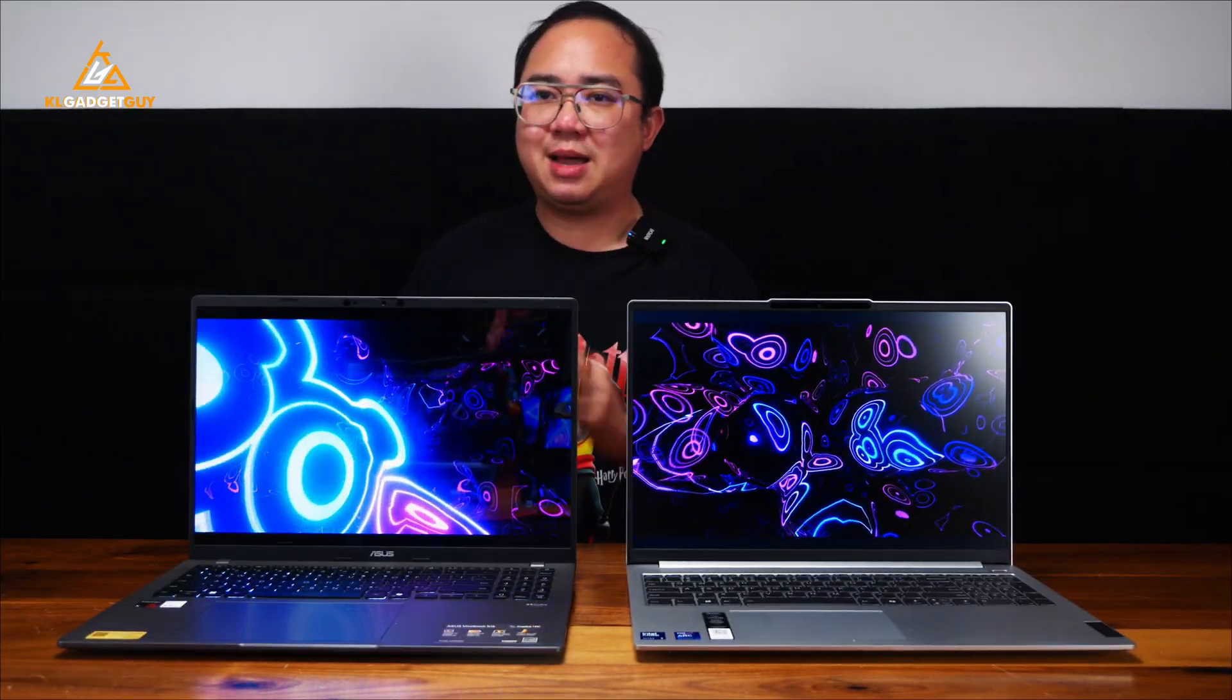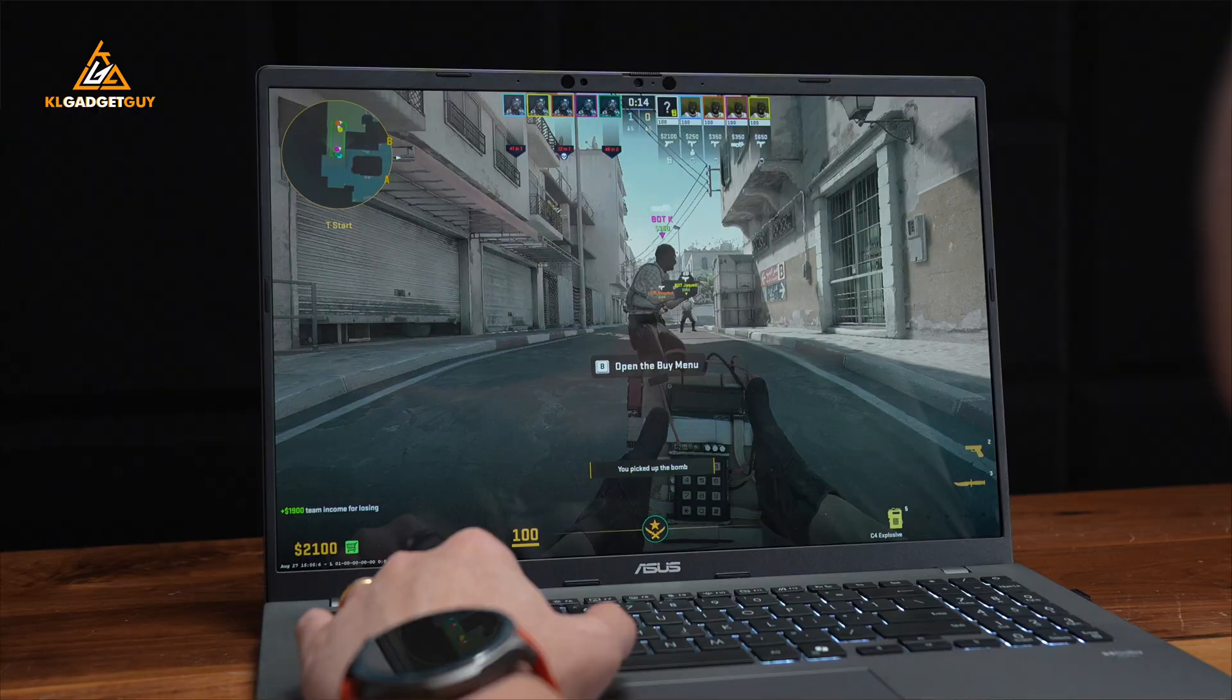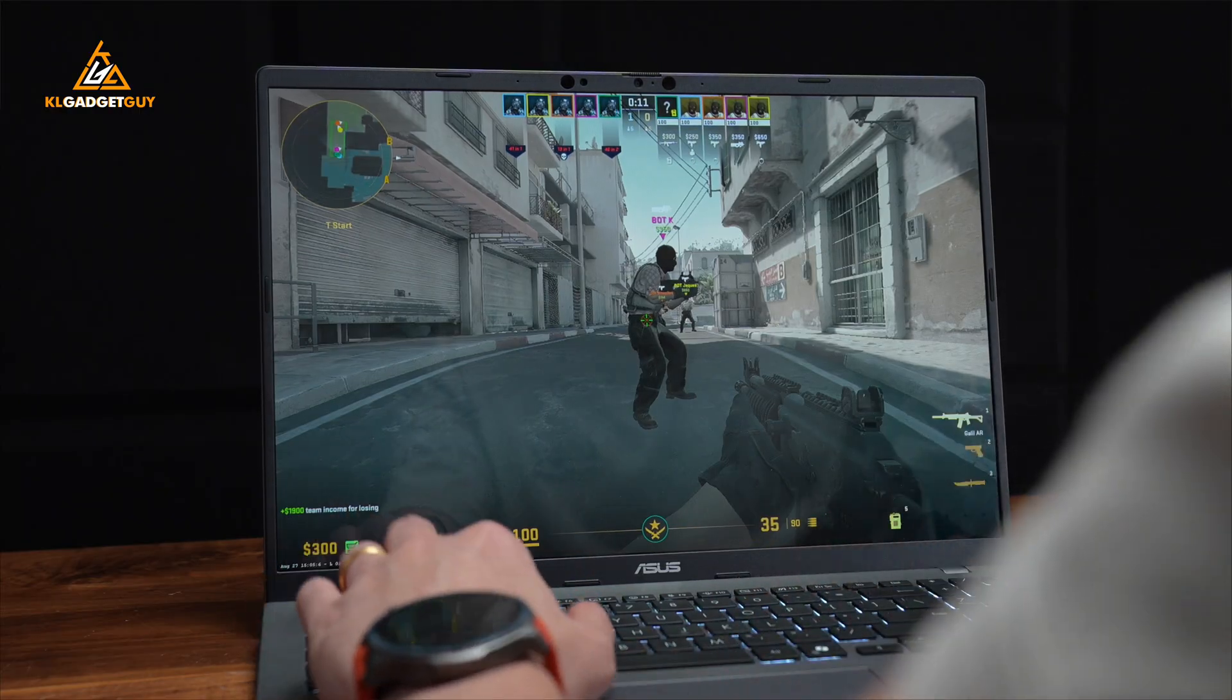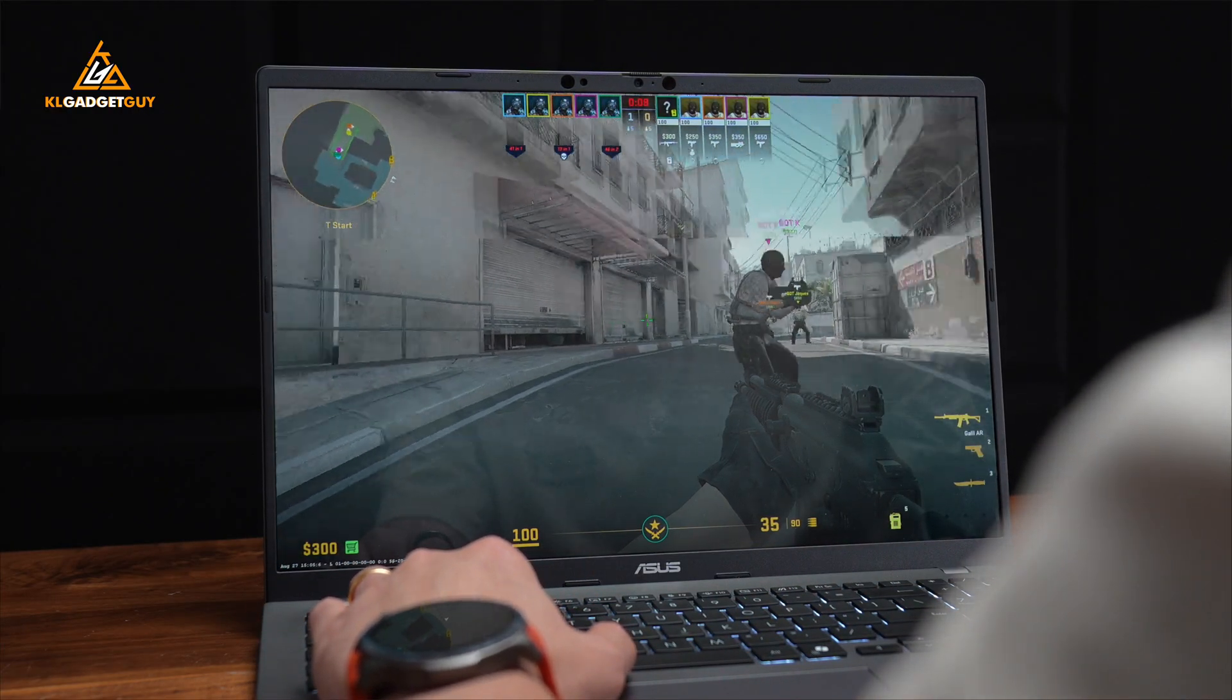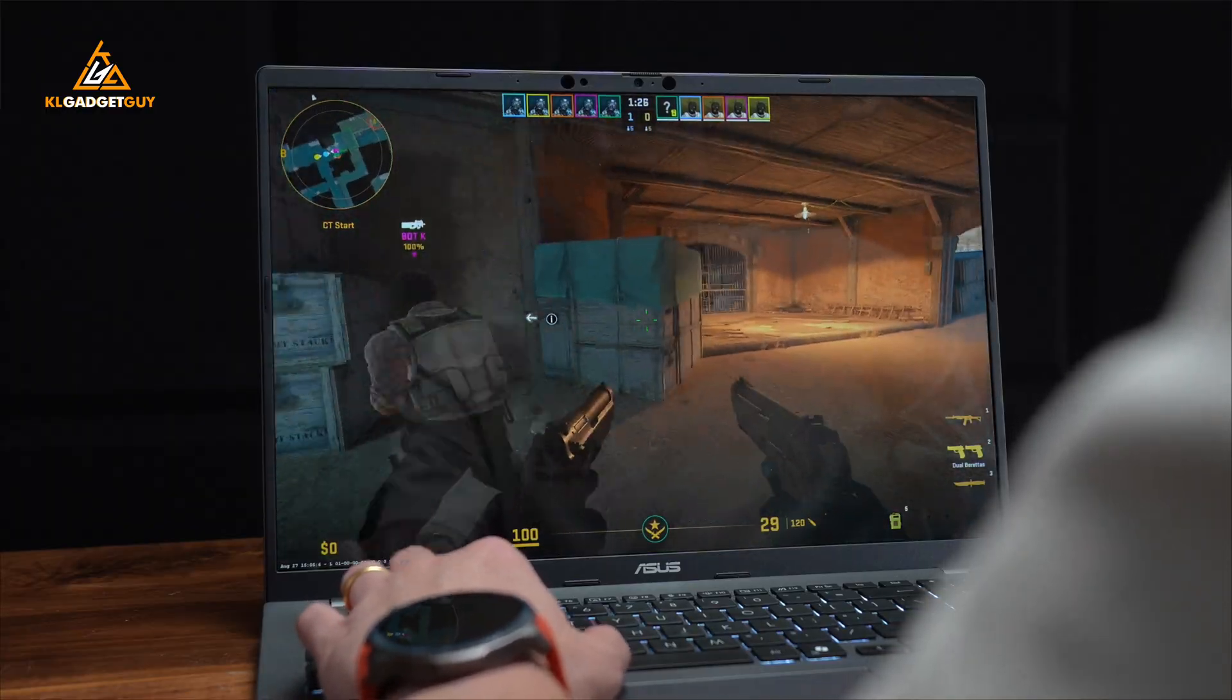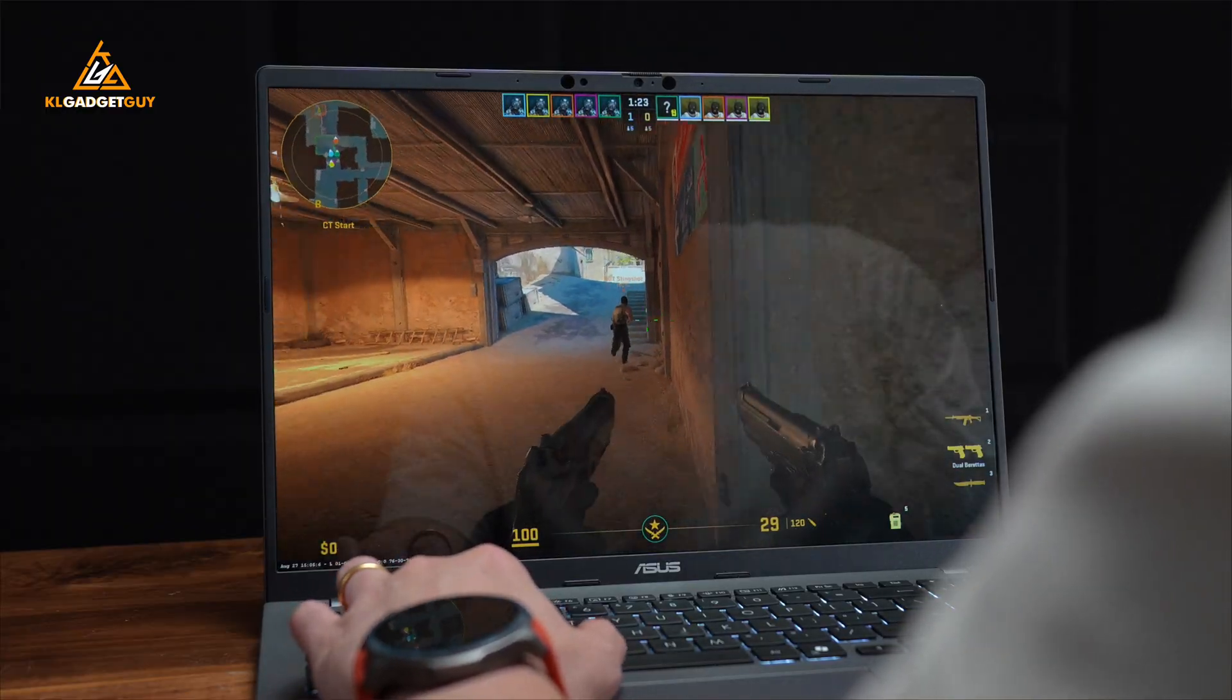This is all thanks to the Snapdragon X processor that is more power efficient with a 4nm process, and what's even more impressive is that it remains dead silent even when it is under full load and performs at full speed. This is a clear advantage of owning a Snapdragon laptop over an Intel-powered one.